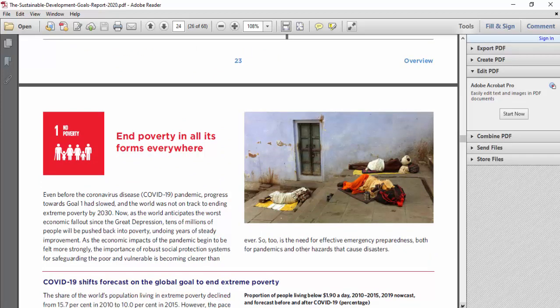It says that even before the coronavirus pandemic, progress towards Goal One had slowed and the world was not on track to end extreme poverty by 2030. Now, as the world anticipates the worst economic fallout since the Great Depression, tens of millions of people will be pushed back into poverty, undoing years of steady improvement. As the economic impacts of the pandemic begin to be felt more strongly, the importance of robust social protection systems for safeguarding the poor and vulnerable is becoming clearer than ever, as is the need for effective emergency preparedness for pandemics and other hazards.